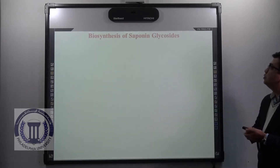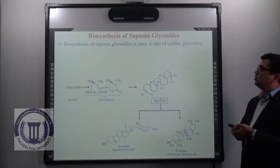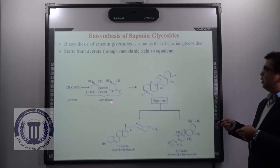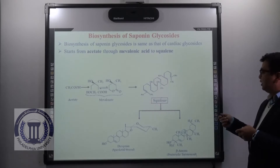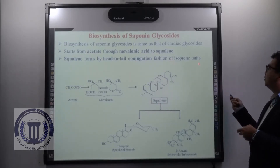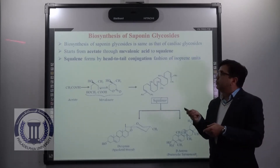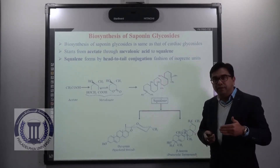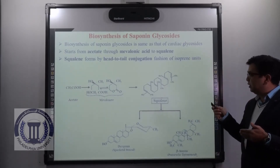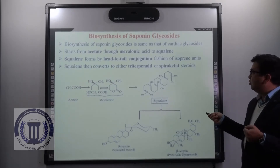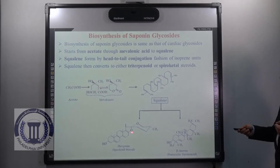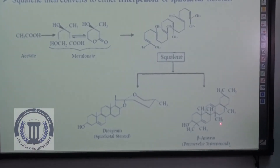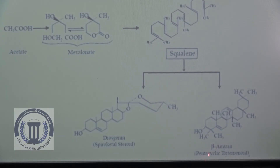Now coming to the biosynthesis of saponin glycosides. The biosynthesis of saponin glycosides is the same as that of cardiac glycosides. It starts from acetate, from mevalonic acid to squalene. Squalene is formed by head-to-tail conjugation of isoprene units — we will discuss this in detail in a separate chapter on terpenes and terpenoids. This squalene further converts to either triterpenoid or spiroketal steroids. For example, diosgenin contains the spiroketal steroid structure as part of its sapogenin, and beta-amyrene is a pentacyclic triterpenoid.